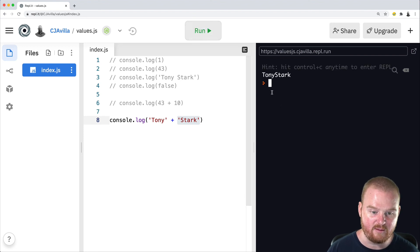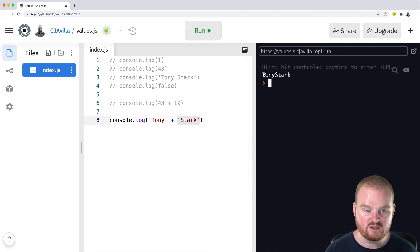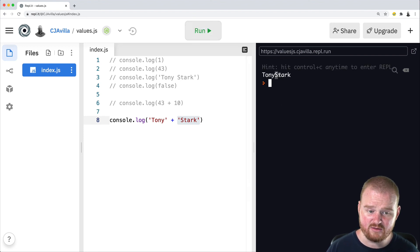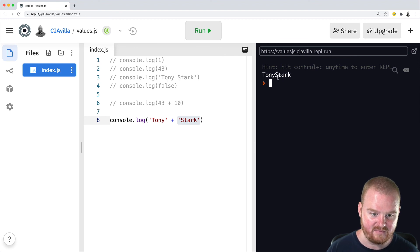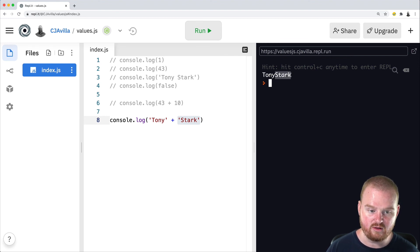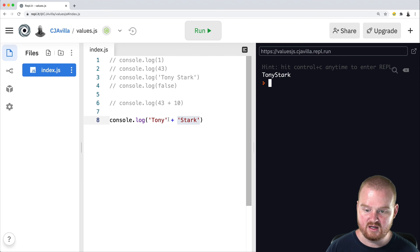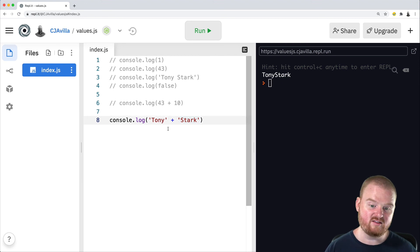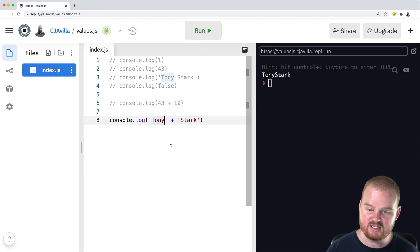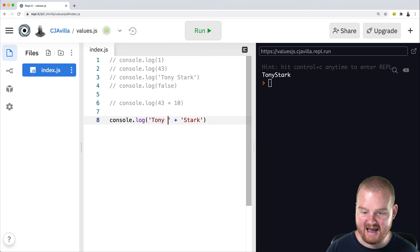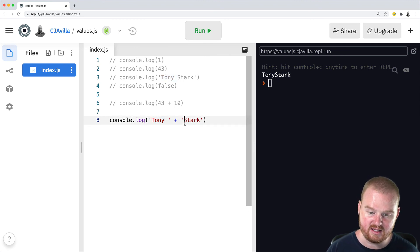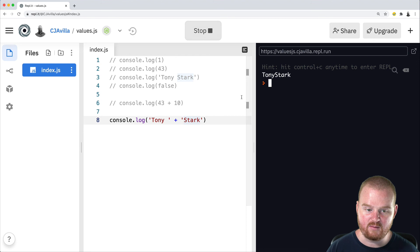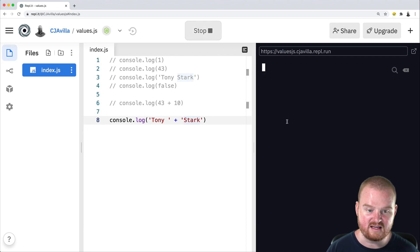So if we run this, we'll see the output here, Tony Stark. Note that there is no space between the first name and the last name. We have Tony Stark with no spaces. So one way that we could add the space between the first and last name is by simply just adding a space to one of the existing strings, Tony space plus Stark, that would give us Tony Stark with spaces in the name.